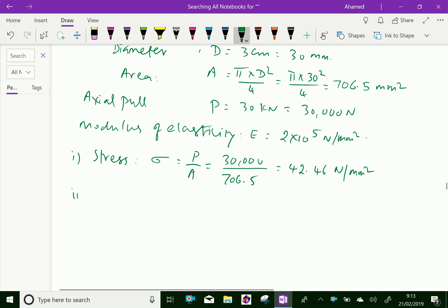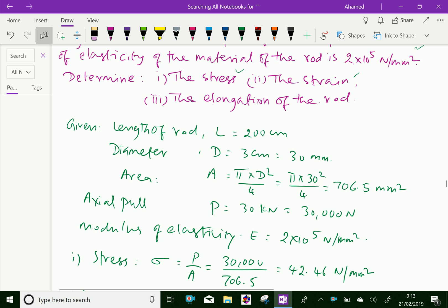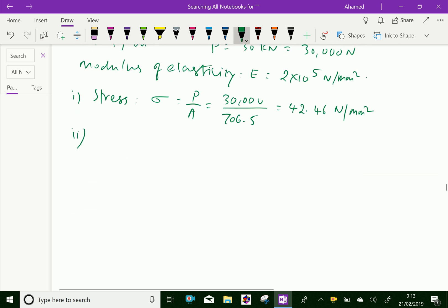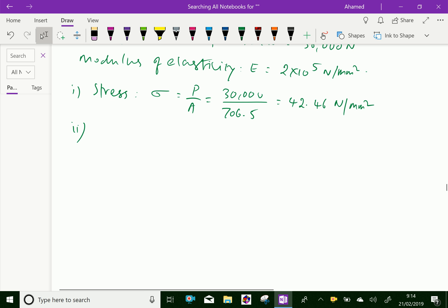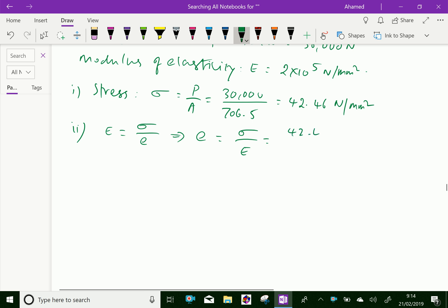Next, the second one — the strain. For strain, you have to use E equals stress by strain, that is, Young's modulus equals stress by strain. From that, strain equals stress by Young's modulus. The stress we got is 42.46, over Young's modulus which is 2 into 10 power 5.